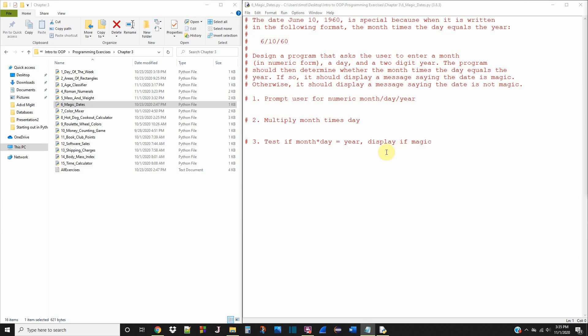What's up CompSci community? Today we're working on exercise number six in the third chapter of Starting Out with Python.